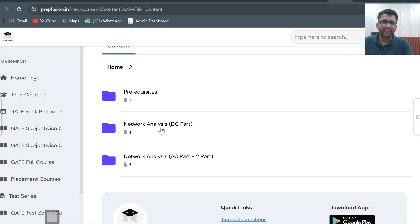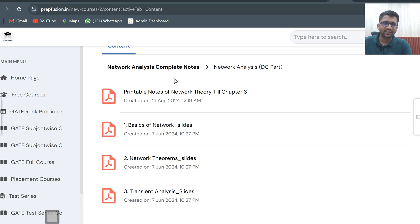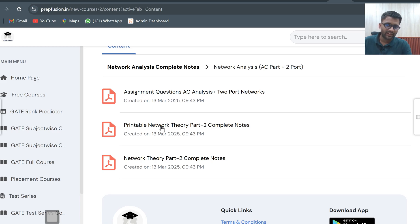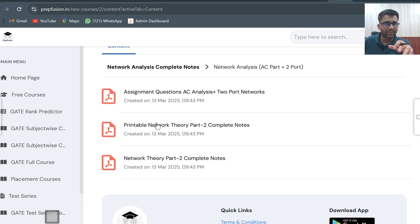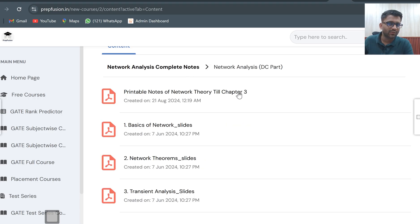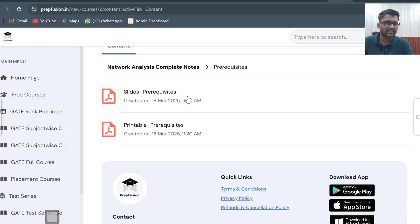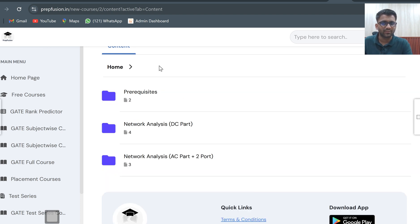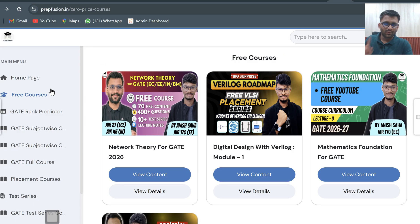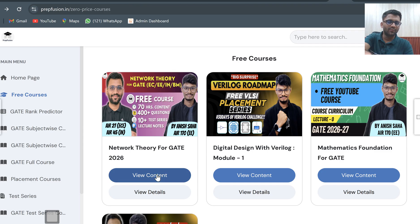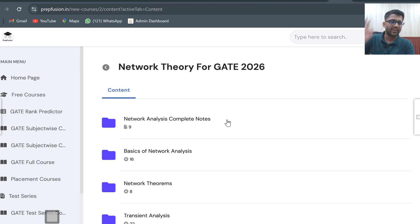In the prerequisite section there are printable PDFs. The DC part has printable notes through chapter 3. The AC part has slides and printable notes for network theory part 2. So if you are getting a printout, use the printable PDFs; otherwise, study from the slides. All these are freely available on the website — you can download and print them freely after logging in.